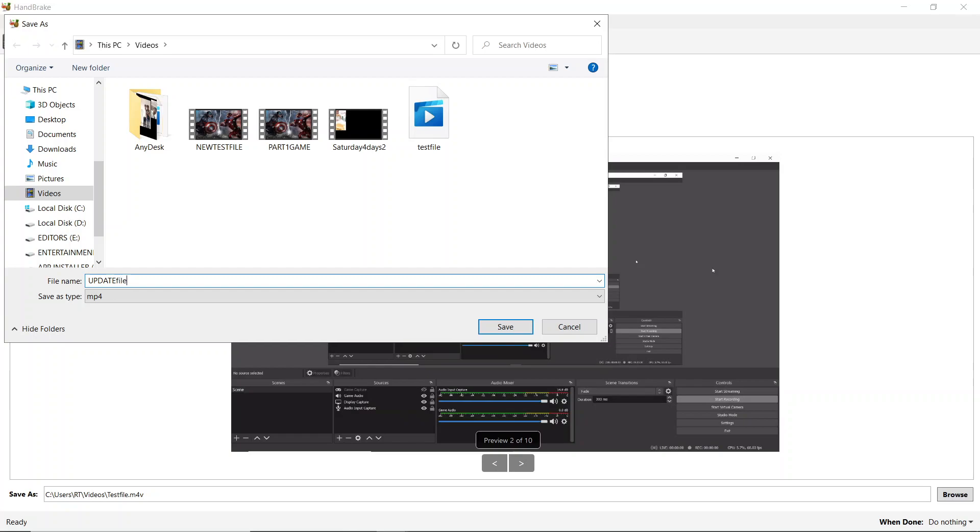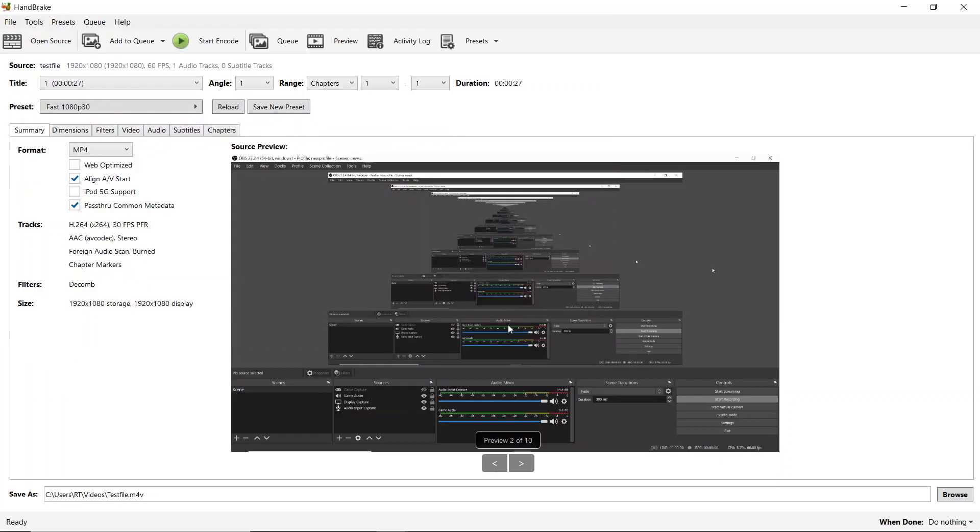I'll just change the file name to updated file. As you can see, the type is MP4 itself. Just click on save and there is a button called start encode. Just click on that.